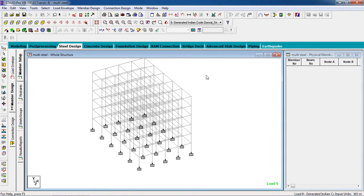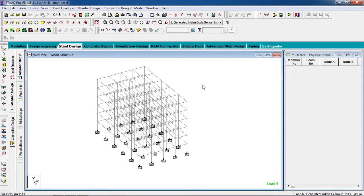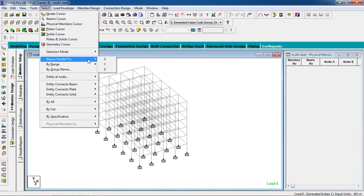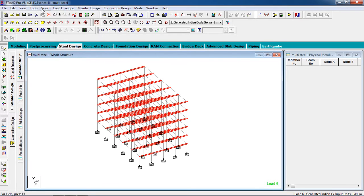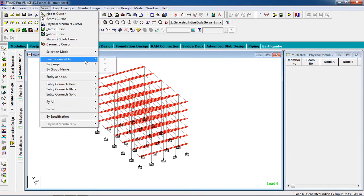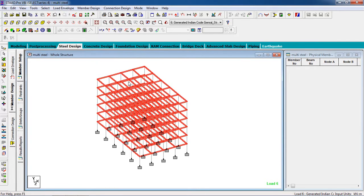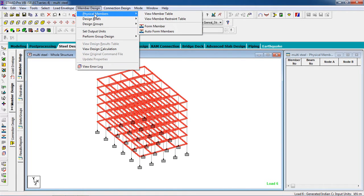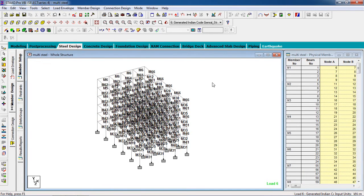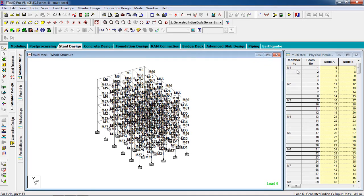Now I have to form the members. Go to Select Beam Parallel to X, then select Beam Parallel to Z. Now all the beams are selected. Go to Member Design, then 'Auto Form Members'. Go to 'Physical Members' and all the members have been created.